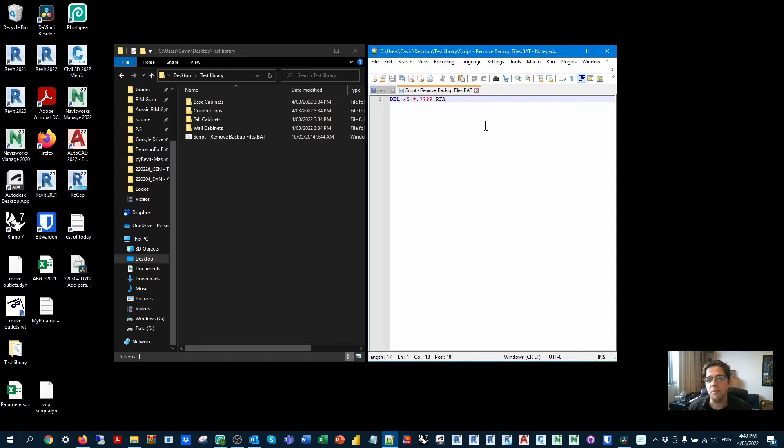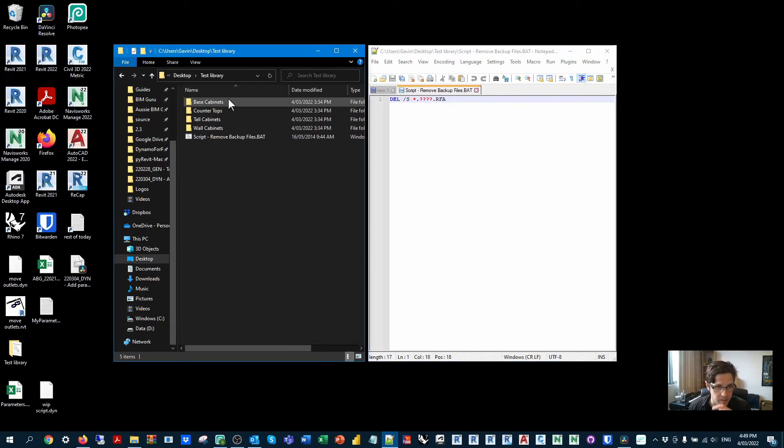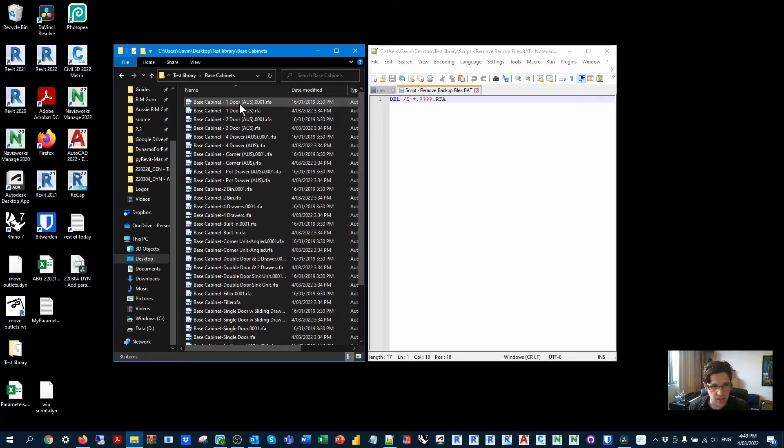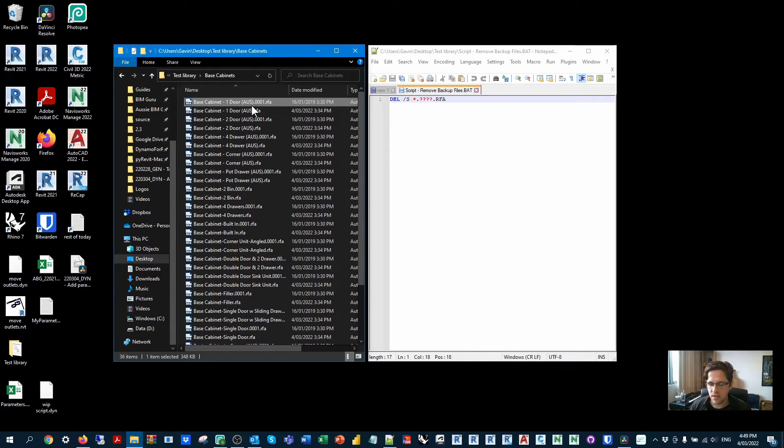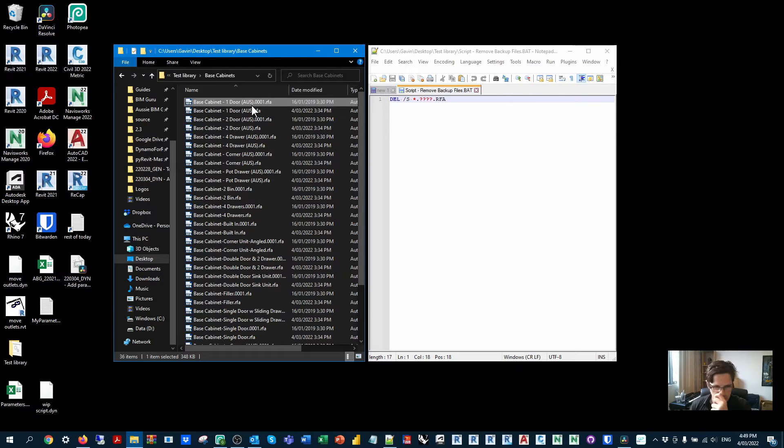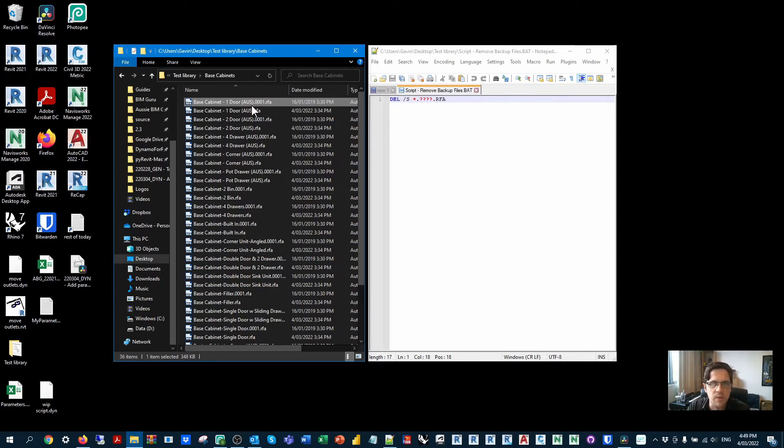In this case, it's how to clean up backup files. So Revit does generate backup files every time you save a family or a project, which is handy, but it means your library gets really messy really fast, because usually we just want the standard family. We don't want all those backup files in the long run.